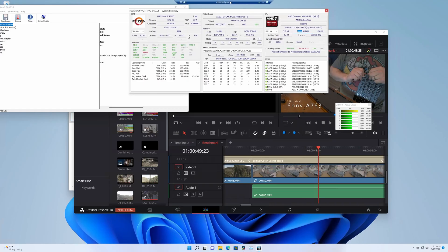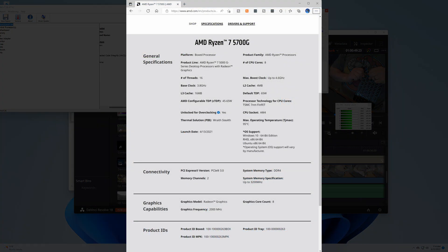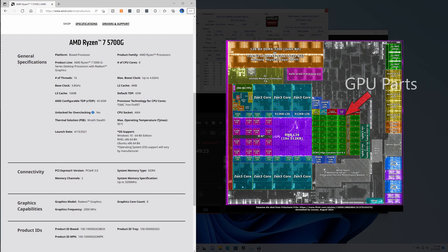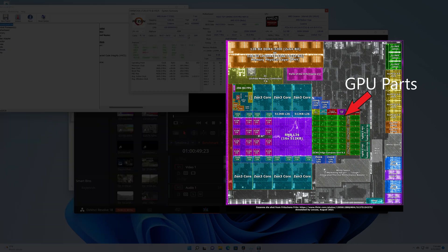Here I'm remote desktoped into Gigantor, a new build I just built for my server rack. It's a 5700G. That's an APU, which means it has graphics built into it.